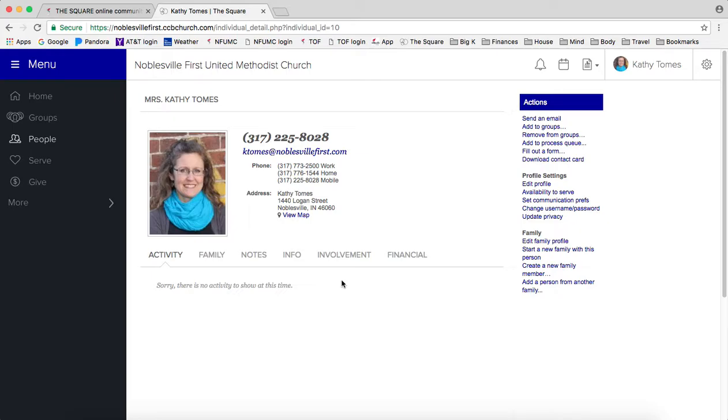If you have any questions about this task or others that you can do in the square, you can contact Brooke Crum in the office at B-C-R-U-M at NoblesvilleFirst.com or you can call the office at 317-773-2500. Thanks!